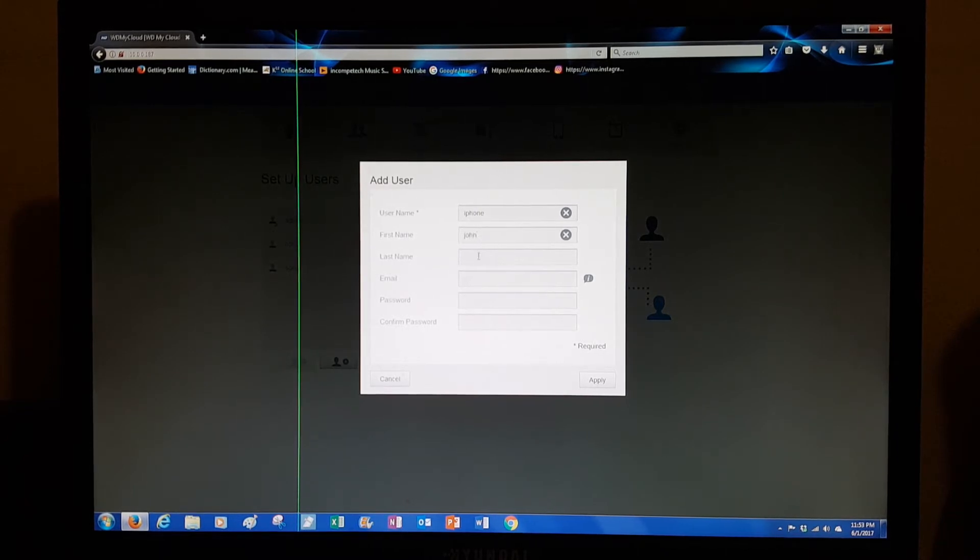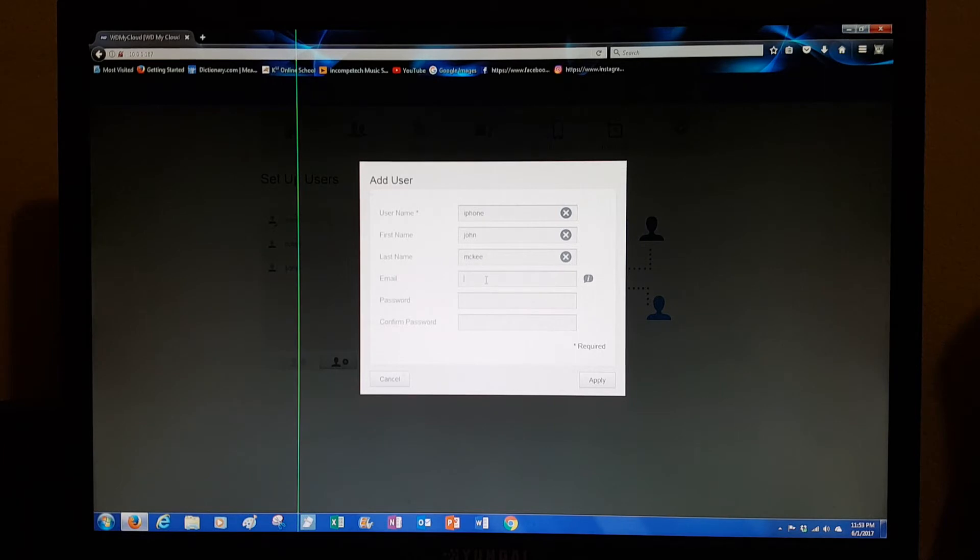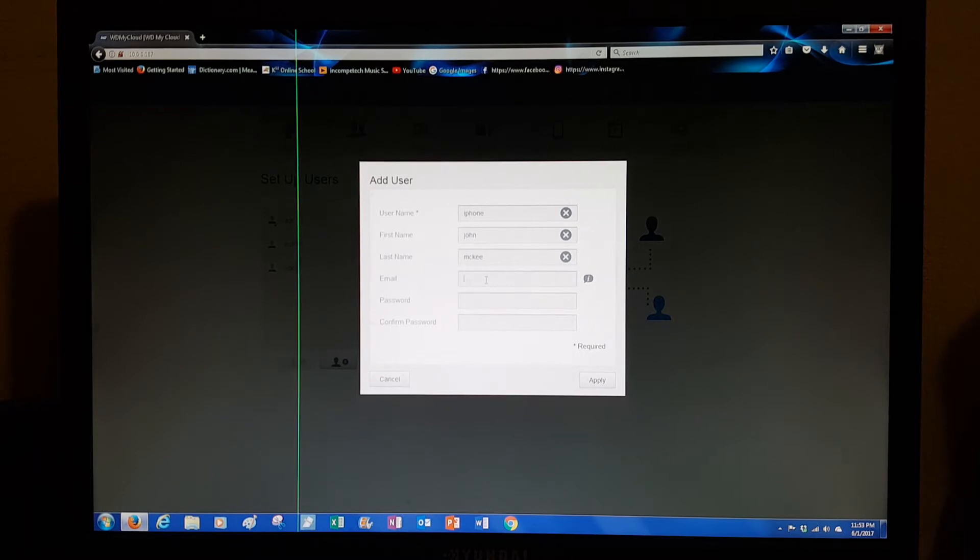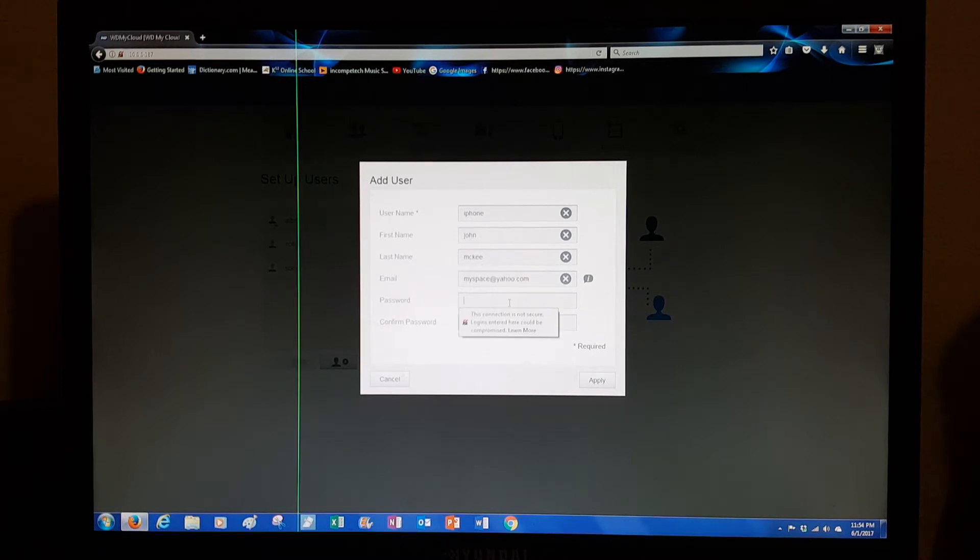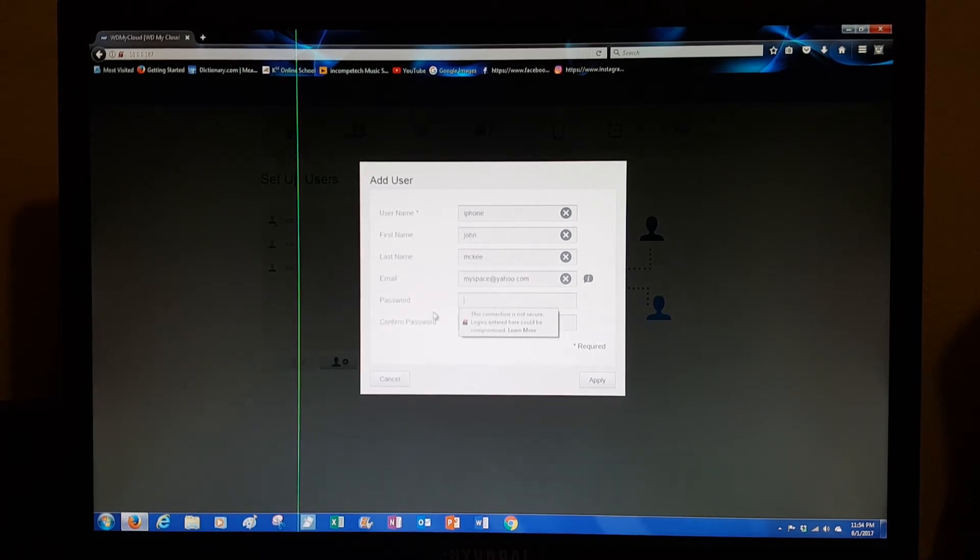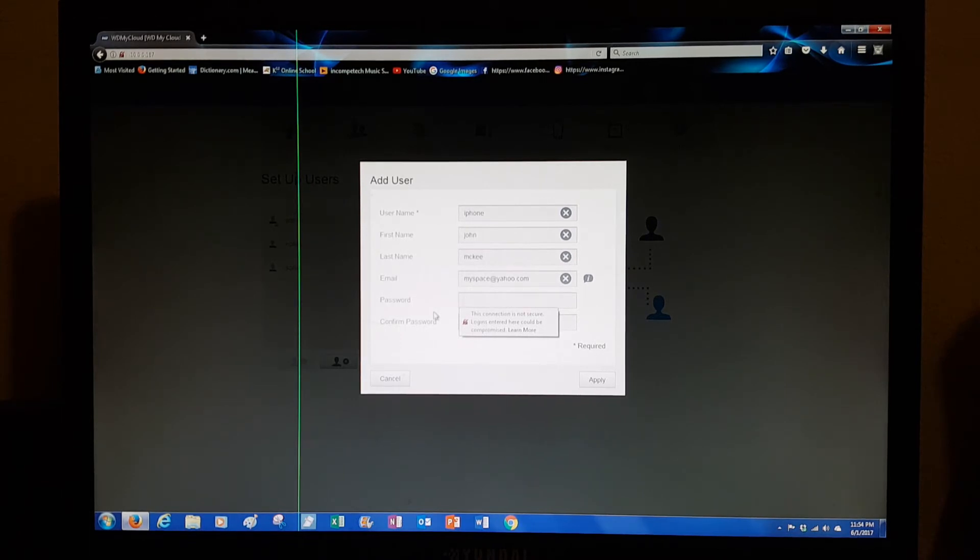You give them their real email because this service is going to send them an email invite to come in and set up their own password so they can start using this. This password here is your own password, not their password. They're going to set up their own password to access all their personal data.